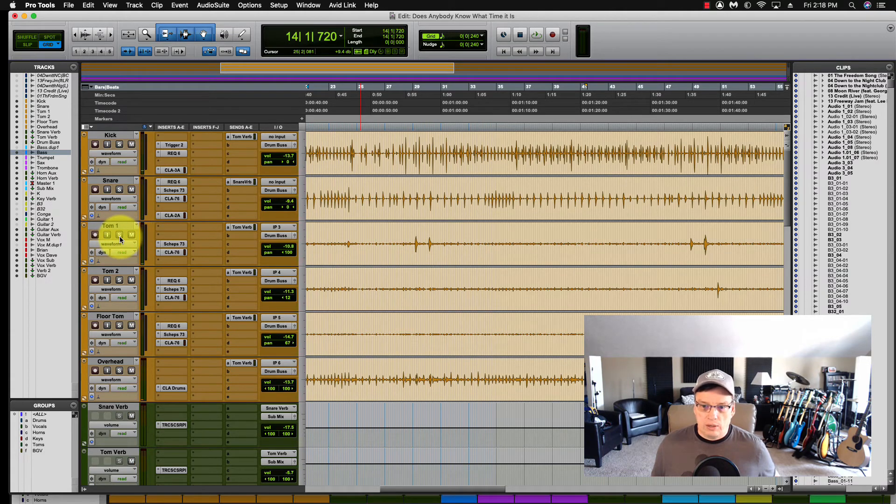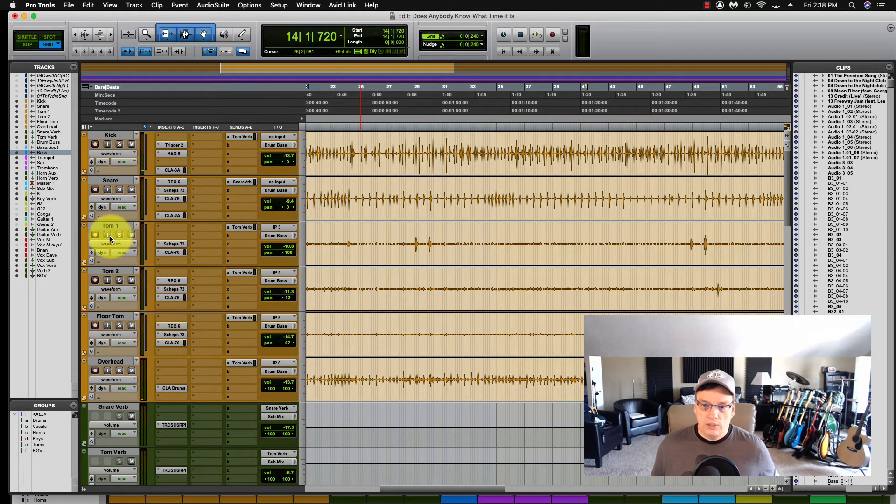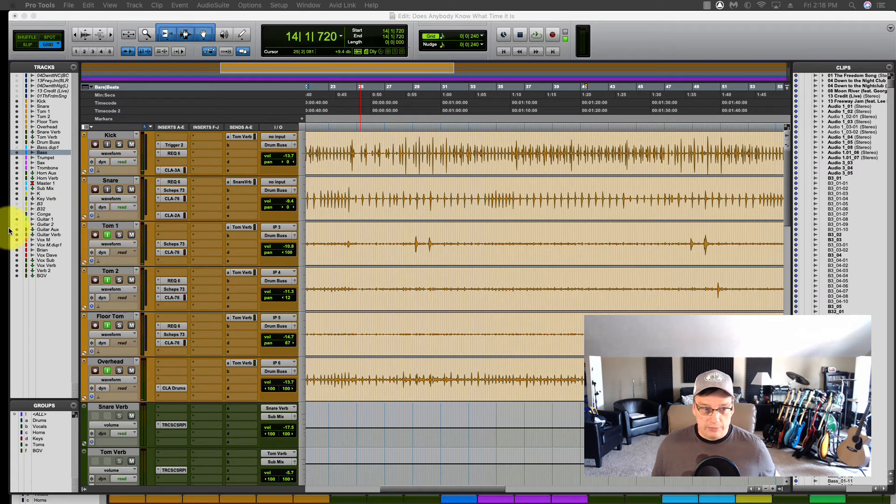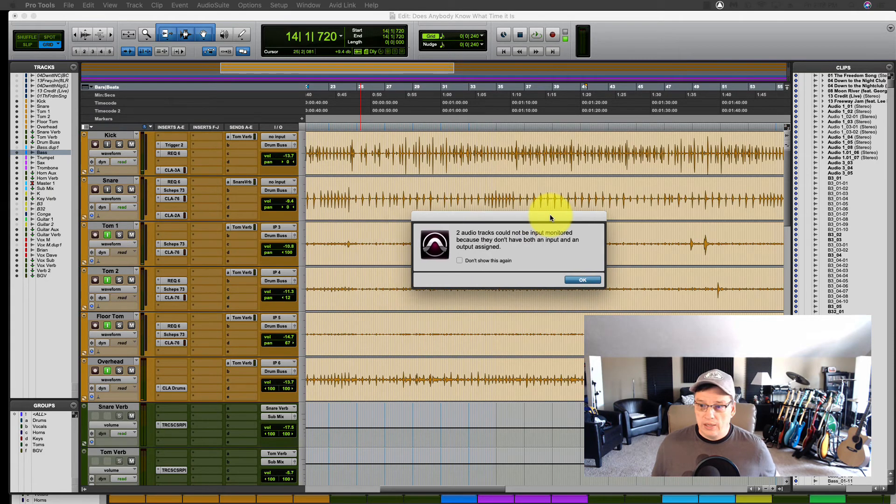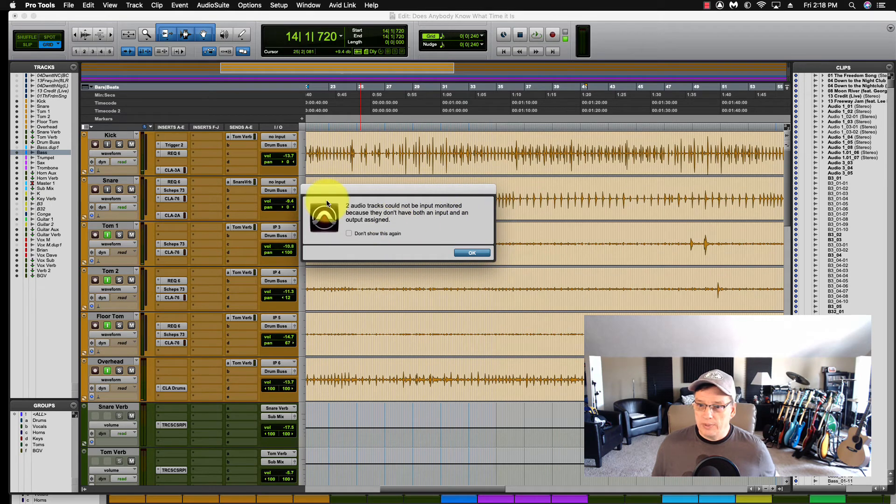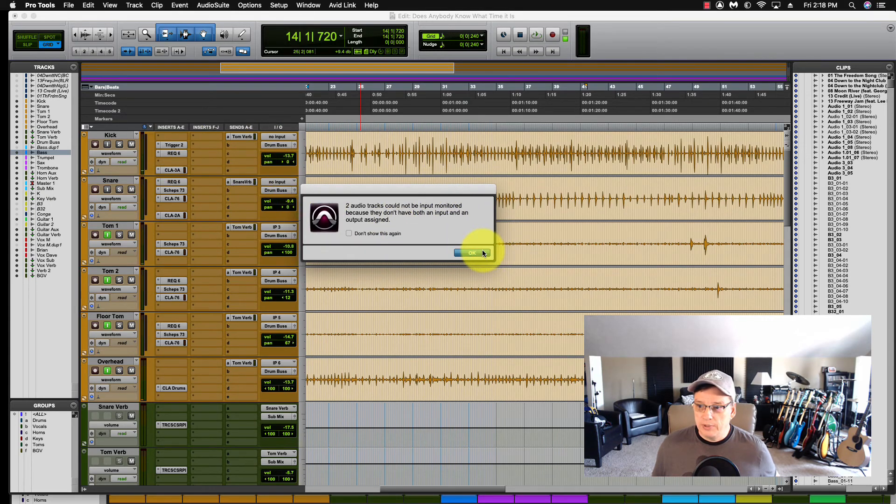Same with Solo, Alt or Option, and click Solo. Same with Input Recording, Alt or Option, click Input Recording. And then I got this warning here because these first two channels aren't enabled to record.